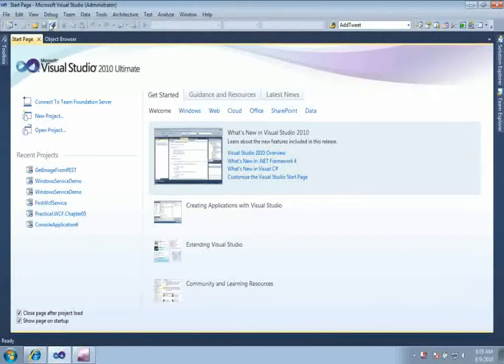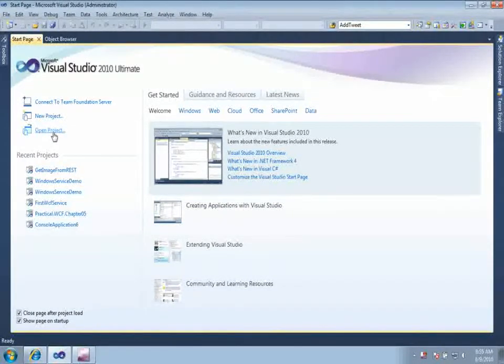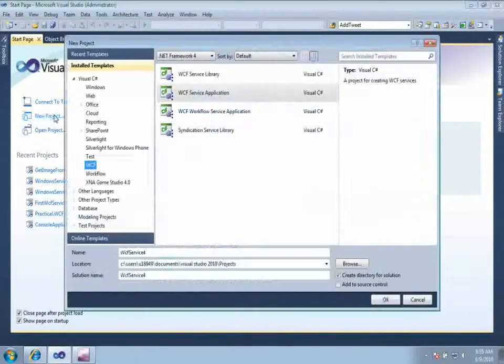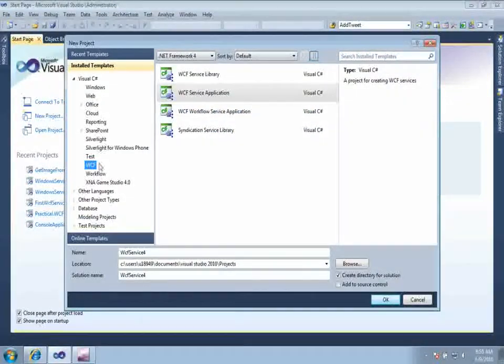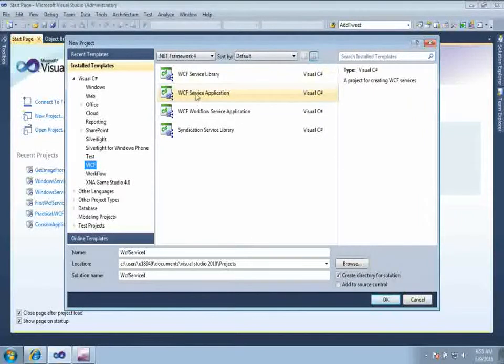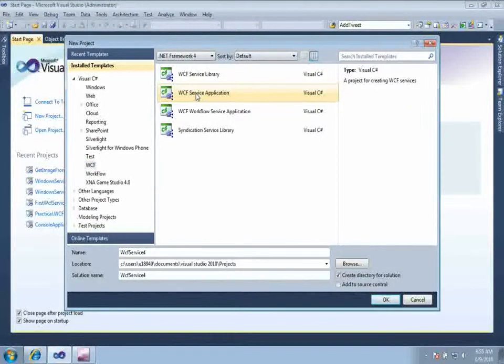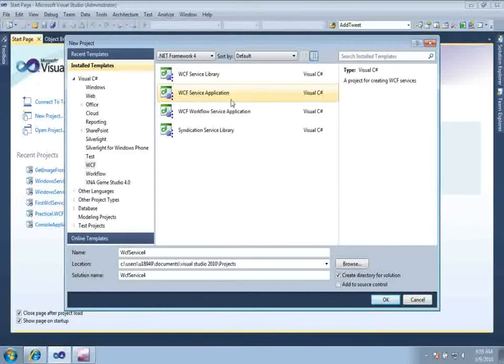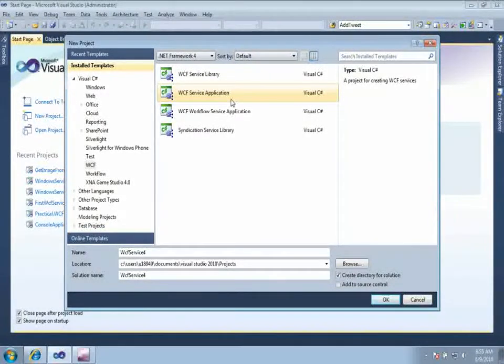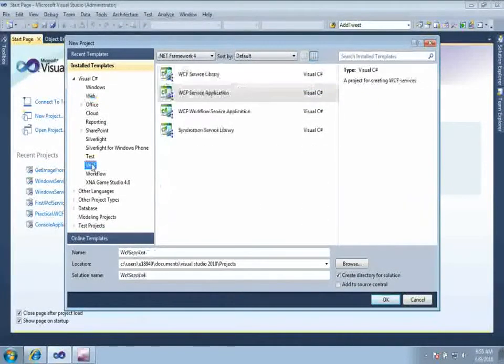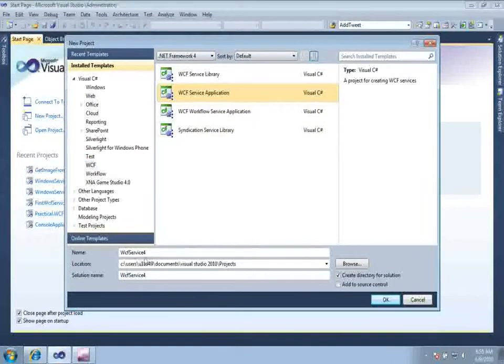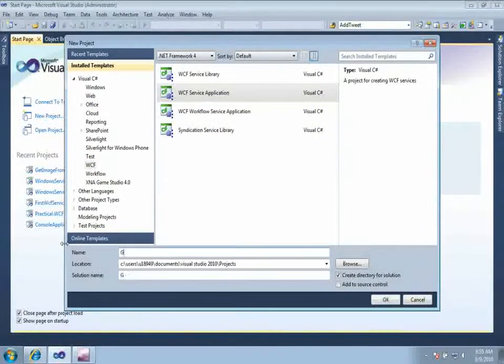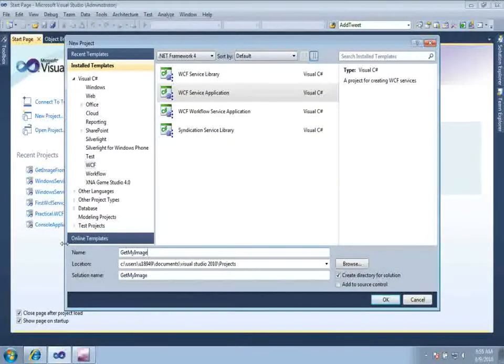So to do so, just go ahead and open your Visual Studio and create a new project. From the WCF tab, select WCF application. If you are using Visual Studio 2008, you will be getting this WCF application project template inside the web tab. So go ahead and just give some meaningful name, let us say get my image or something.